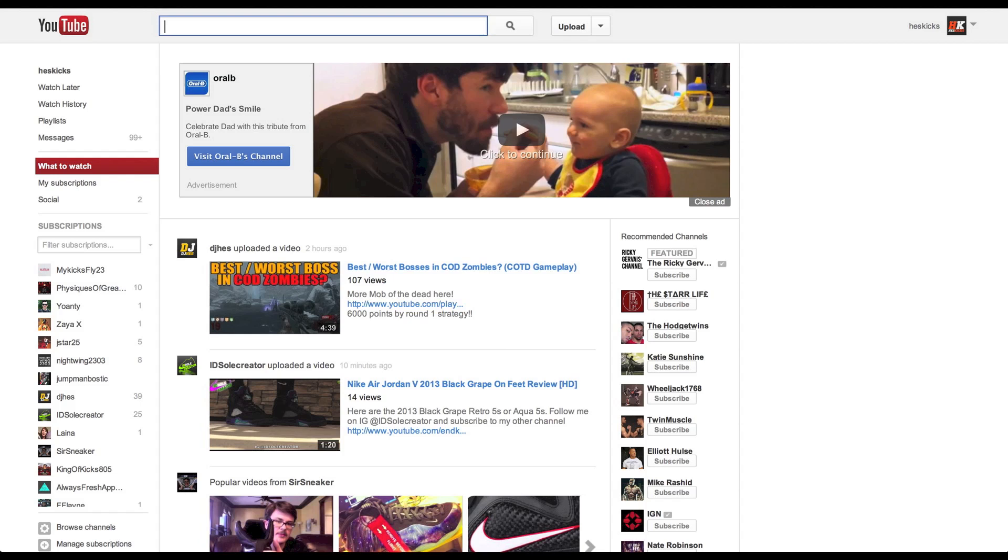you can see in the upper right hand corner, it is back to my Heskicks logo and you can see right here my YouTube and my Google Plus are now separate.